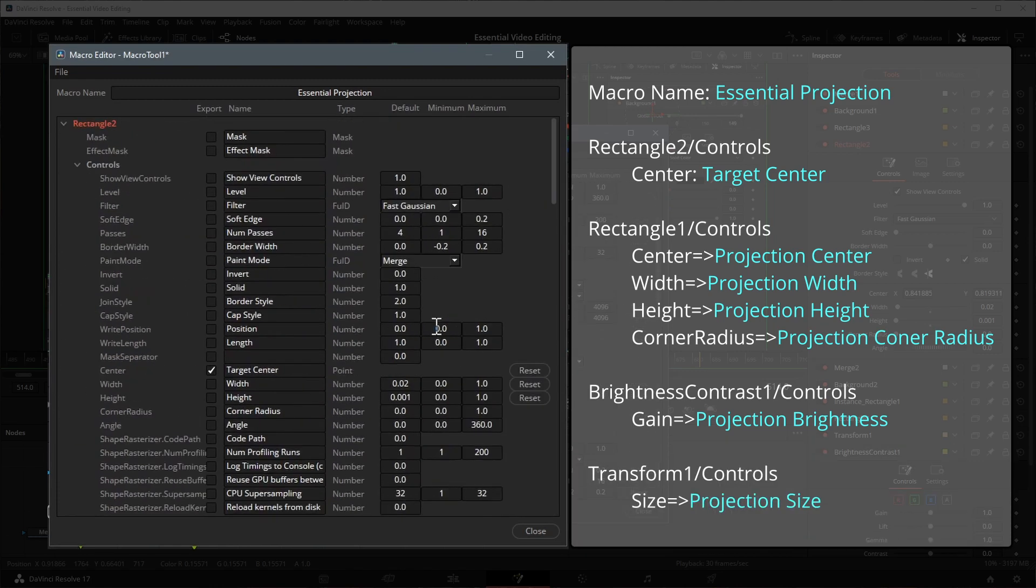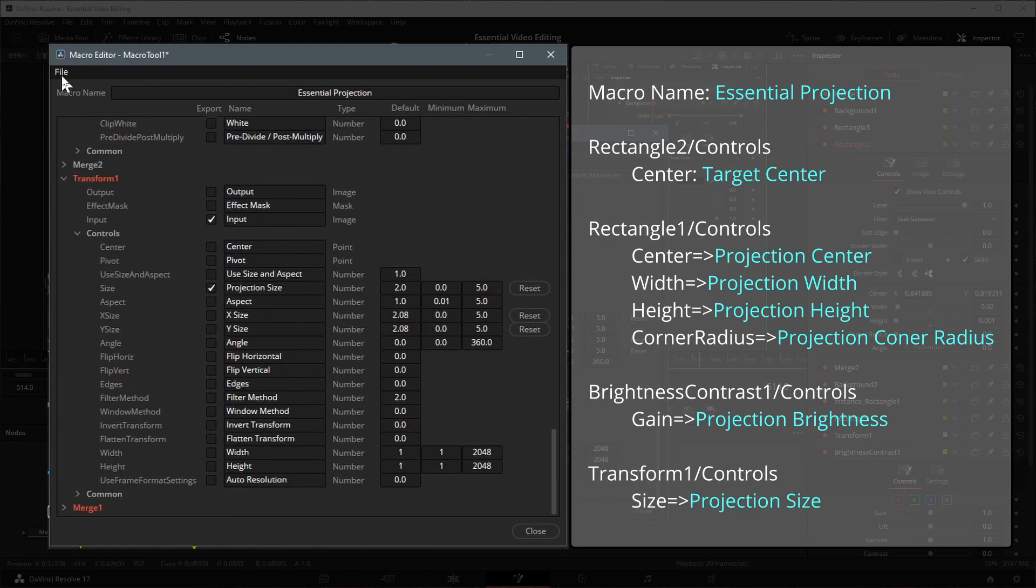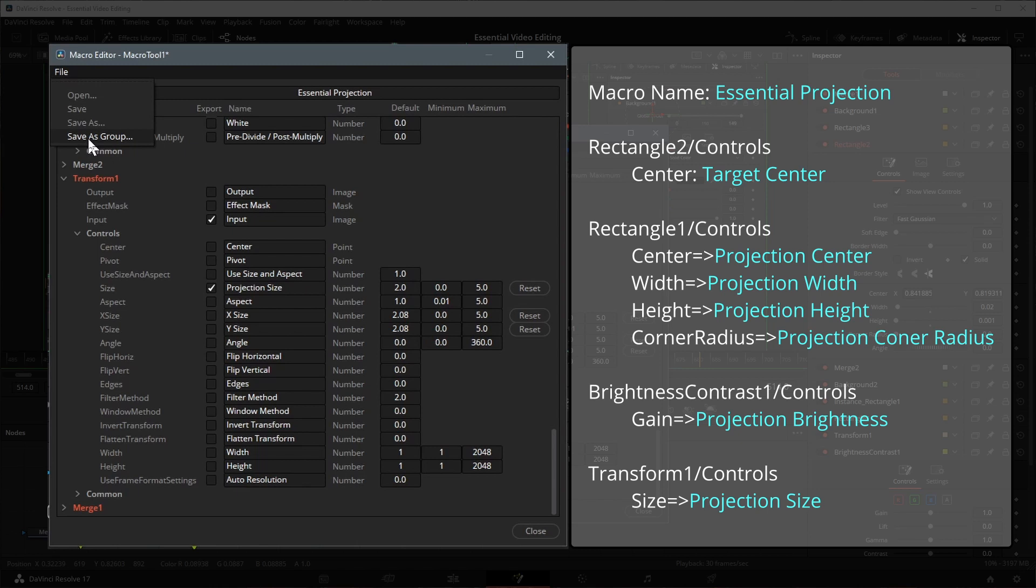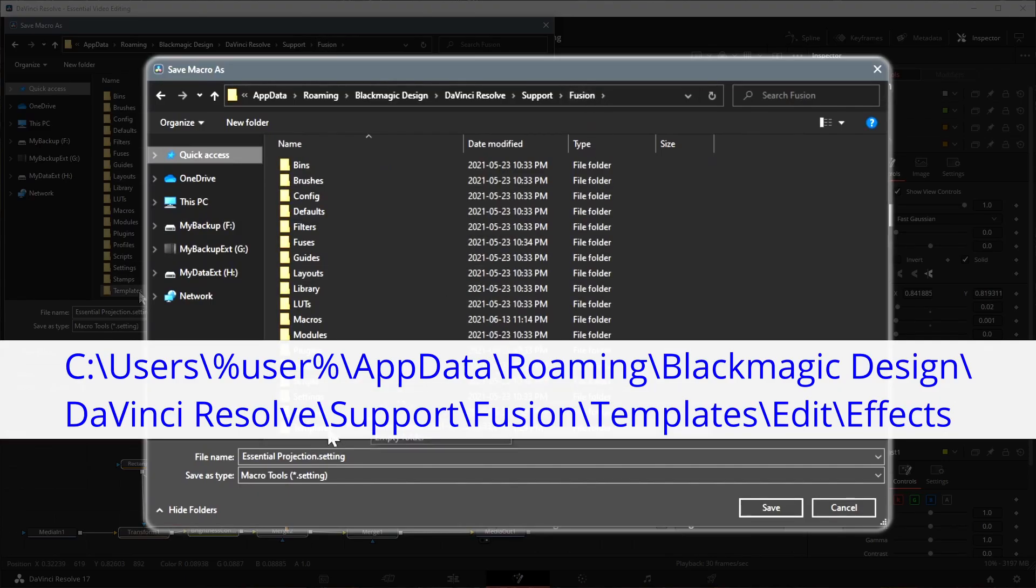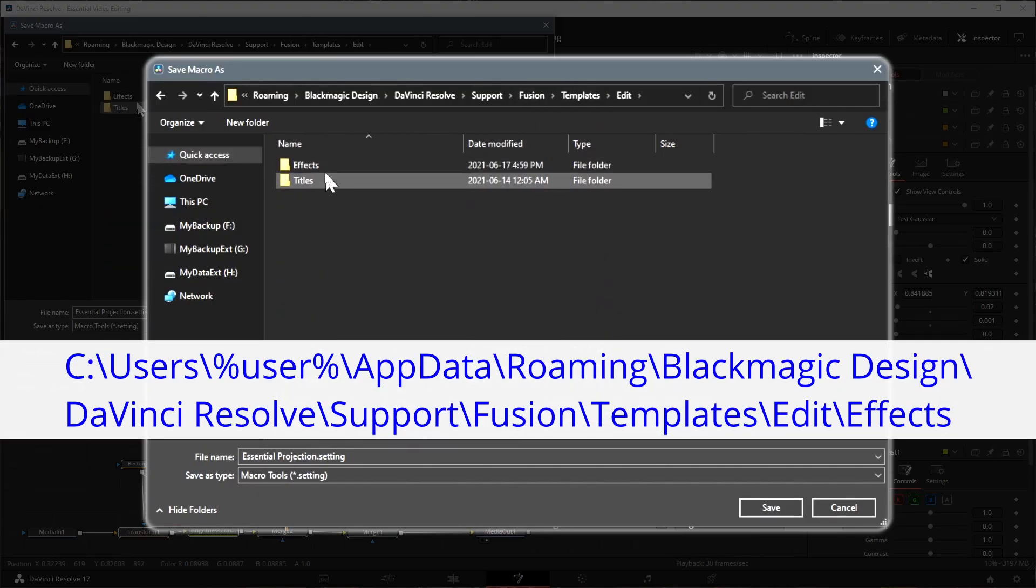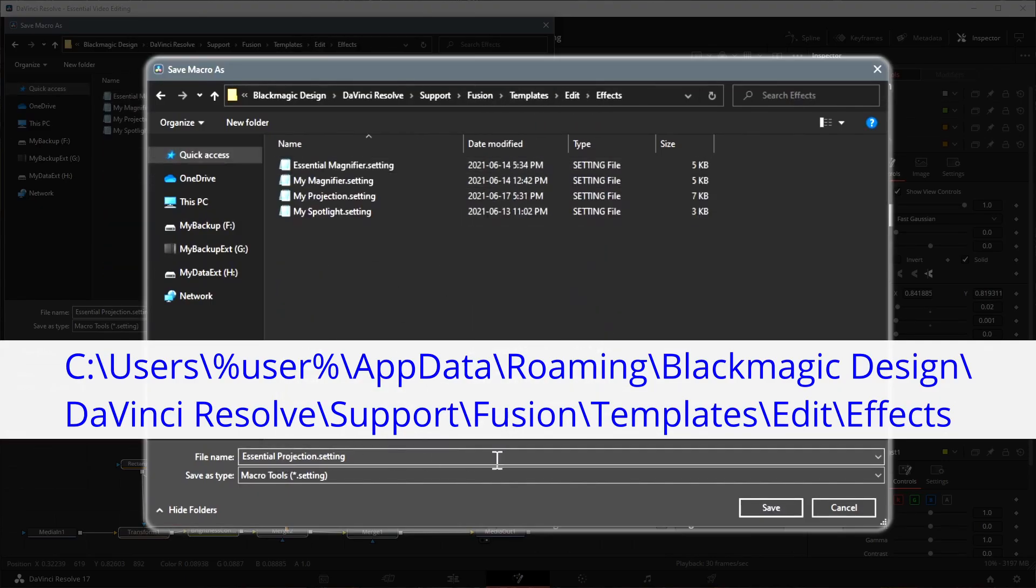In the file menu, there are two save as options. I prefer the save as group, which allows us to see all the nodes in the fusion page, in the case we want to fine tune some other parameters after the effect is added to a clip. In the save as window, save the effect to the folder as displayed here.